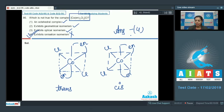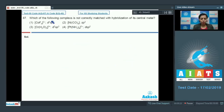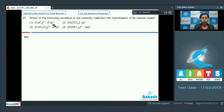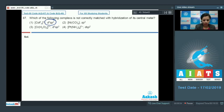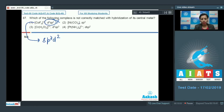Question number 87: which of the following complexes is not correctly matched with the hybridization of its central metal? For the first option, CoF₆³⁻ with d2sp3 hybridization — fluoride is a weak field ligand, so inner d orbitals are not available for hybridization. Therefore, d2sp3 is incorrect; its hybridization should actually be sp3d2. This option is wrong.